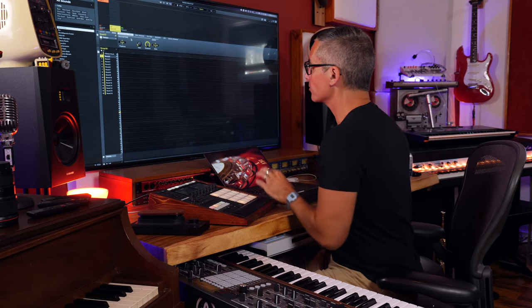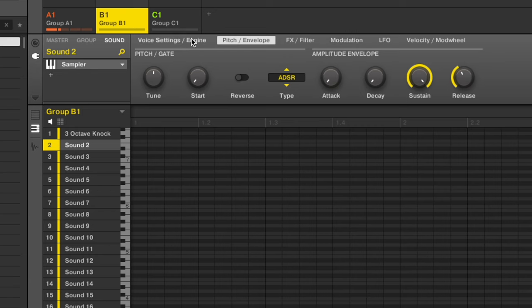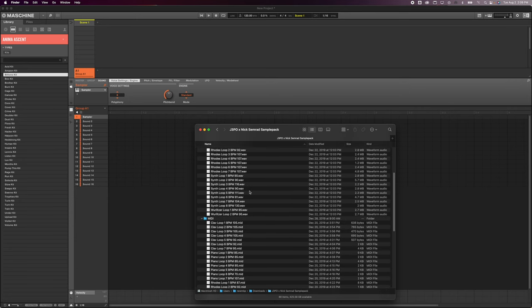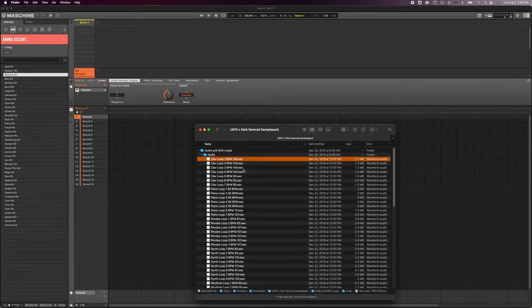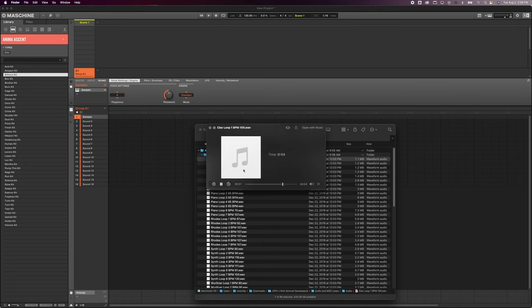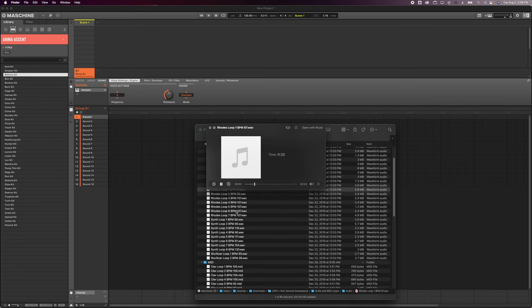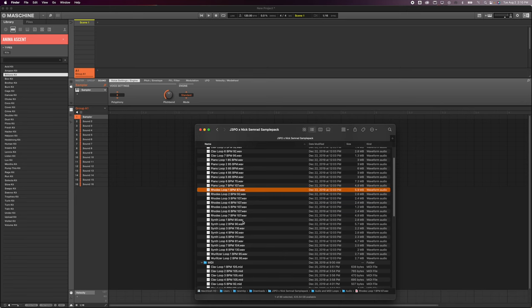If you're on a Machine Micro, just remember that everything I'm showing you on the hardware is also available in the software. All you have to do when you see me go to page one is go to page one on the sampler settings right there. Make sure you are on the plug-in button, then you can see the sound settings with all six pages. I'm going to go over to the browser here and show you this J-3PO and Nicholas Semrad sample pack to see what it's all about - we've got some clav loops, piano loops, Rhodes... it's beautiful playing in here.